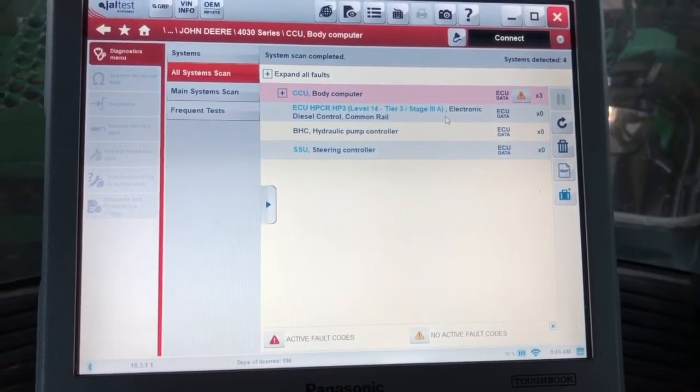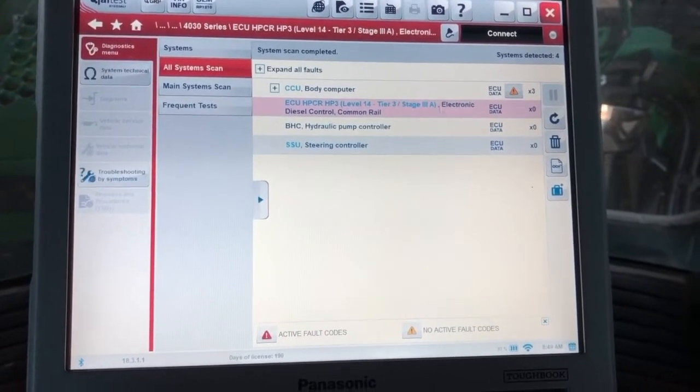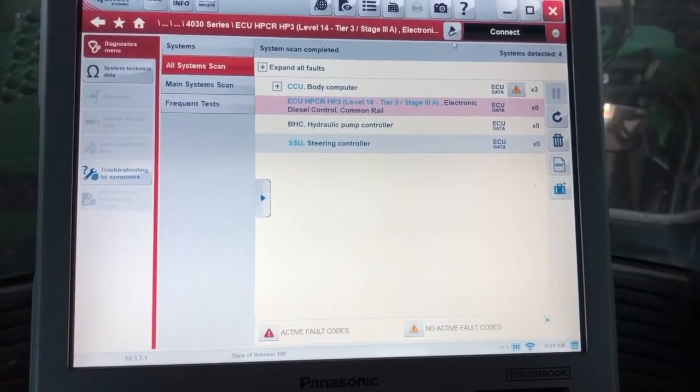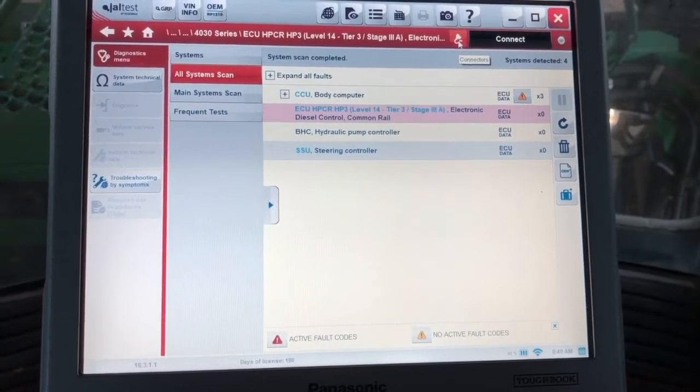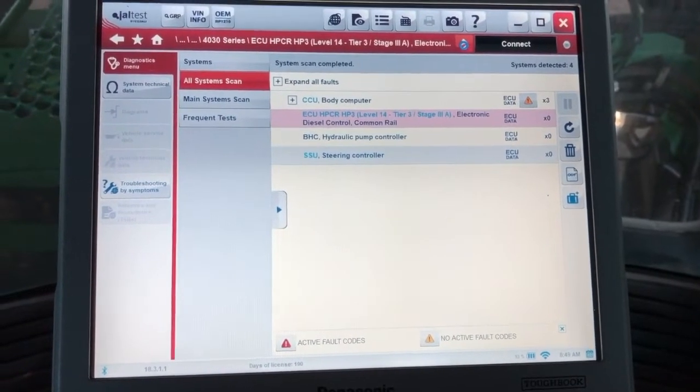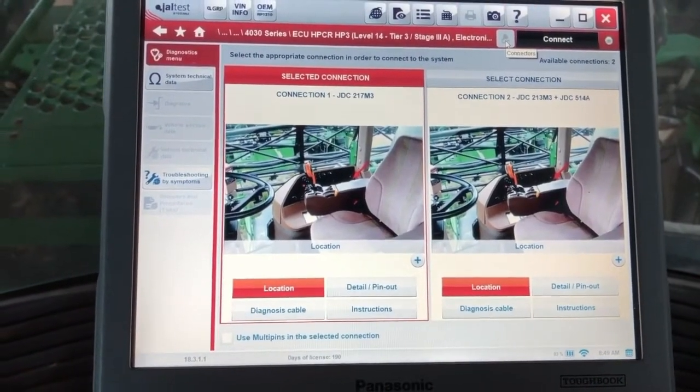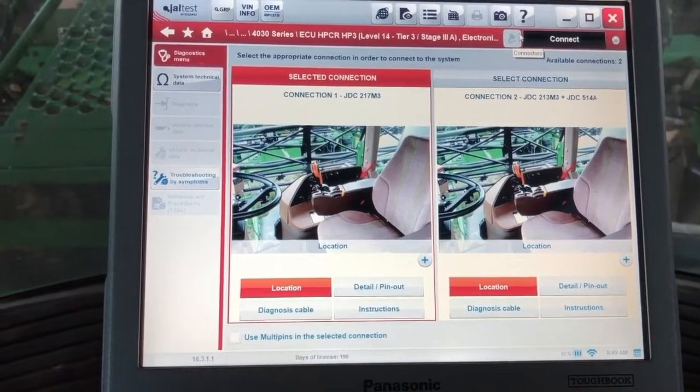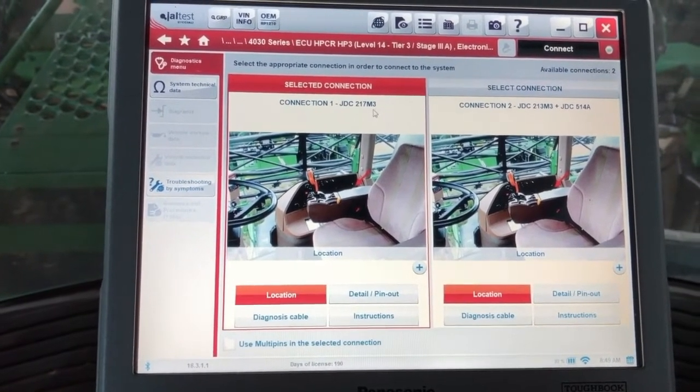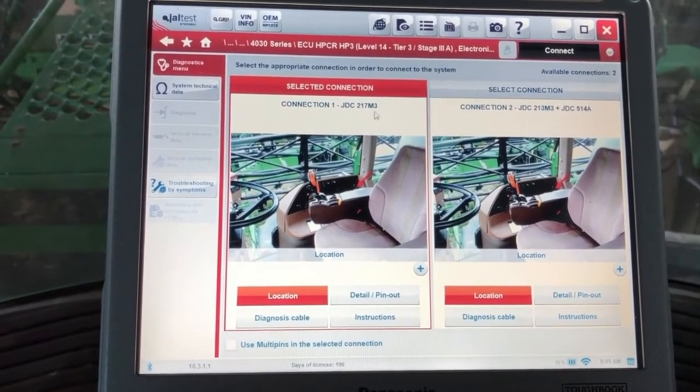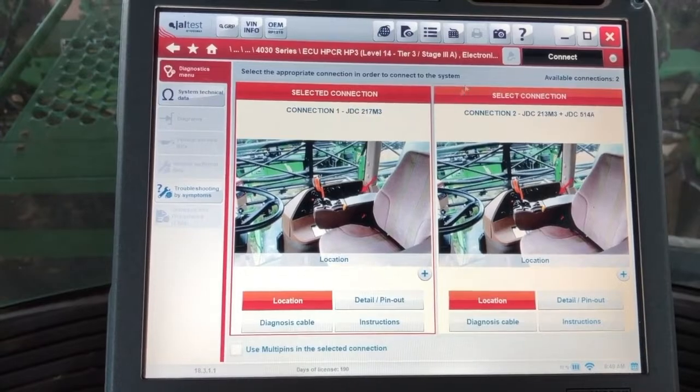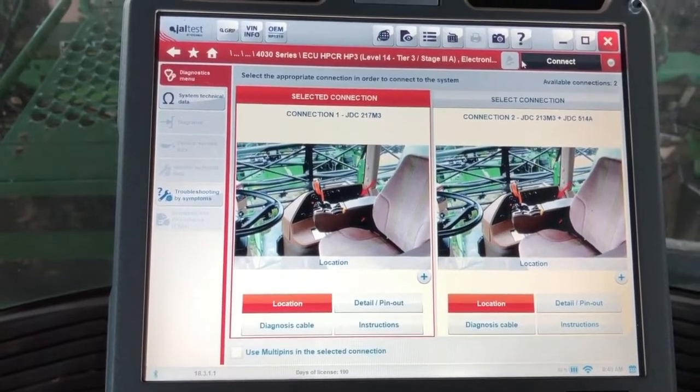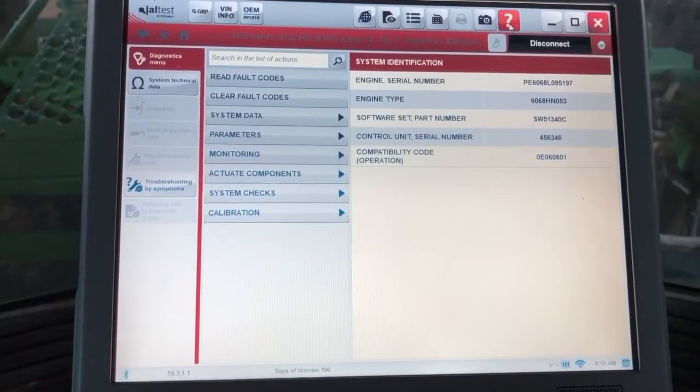First thing I want to show you up top here is a button called connector. If you click this, this will actually pull up the data link location in the machine and give you a choice of a couple different connectors here. We are using the JDC217M3, which is actually your green 9-pin. We're going to click connect.